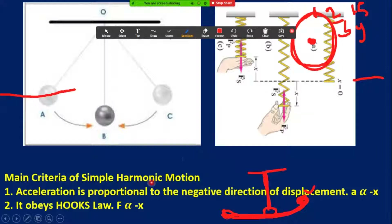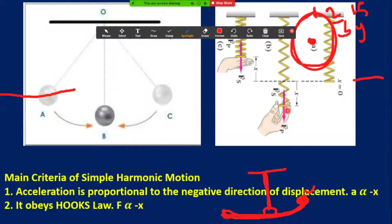That's why a minus sign is used, and it obeys Hooke's law. Hooke's law states that within the elastic limit, the restoring force is directly proportional to the displacement or extension. When you extend a spring, it always tends to return to its main position due to withdrawal of the applied force. This is also an example of simple harmonic motion.